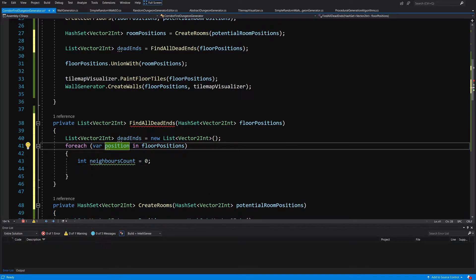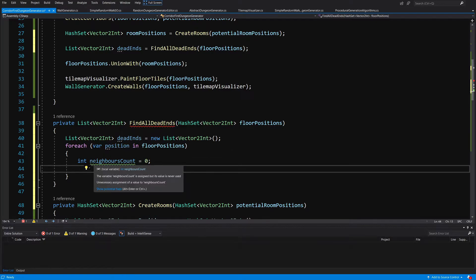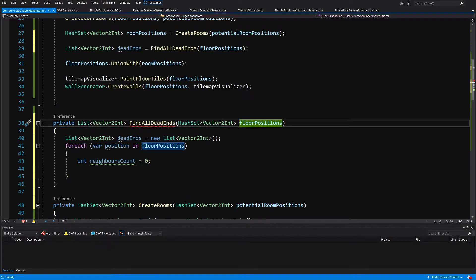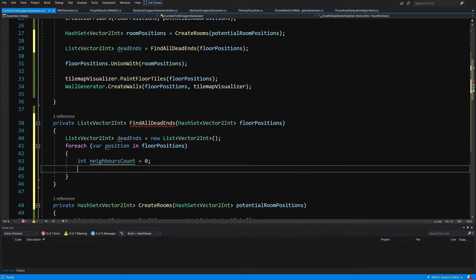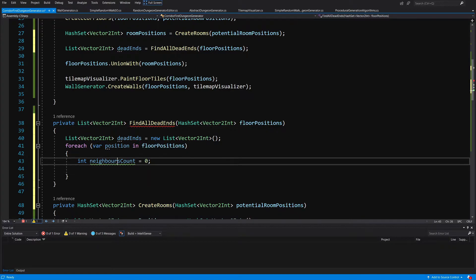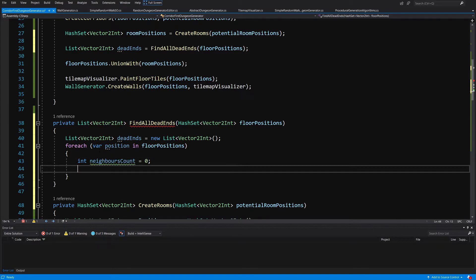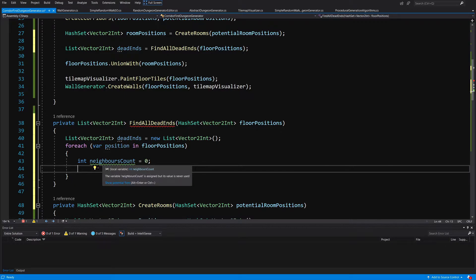So if we loop through each direction, create a new position in this direction and check against the floor positions, if this new neighbor position is not in floor positions hashed it means that near this floor position there is no neighbor in this direction. So if we have only a neighbor in only one direction then we know that we have found a dead end.